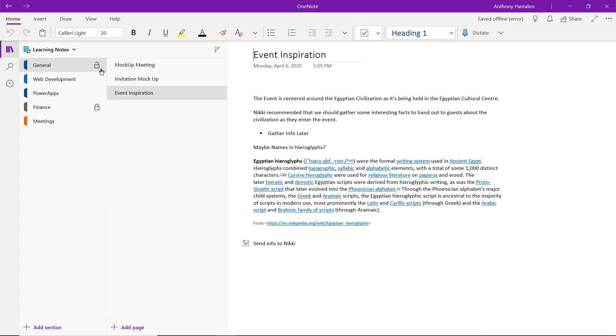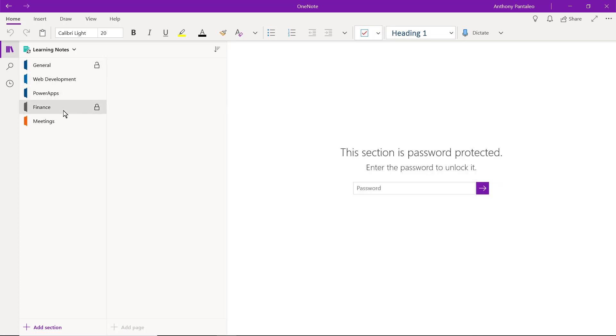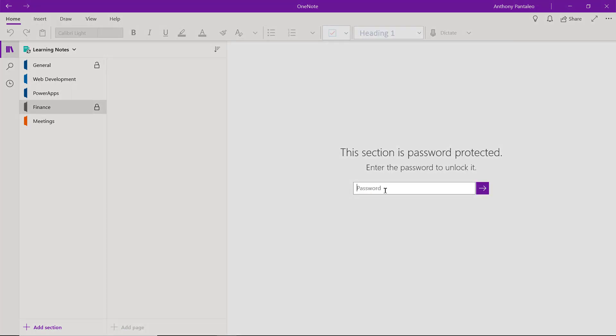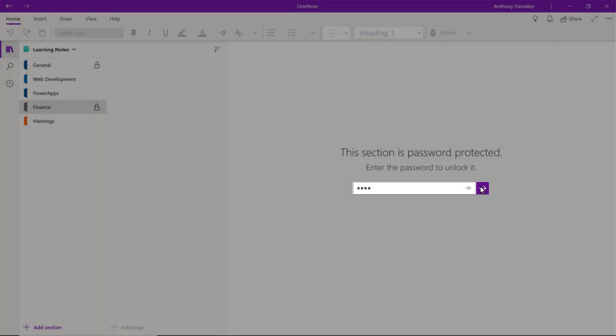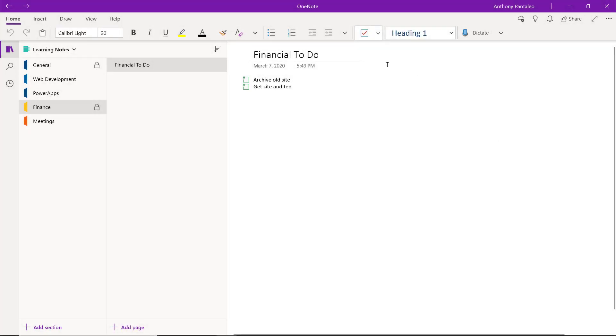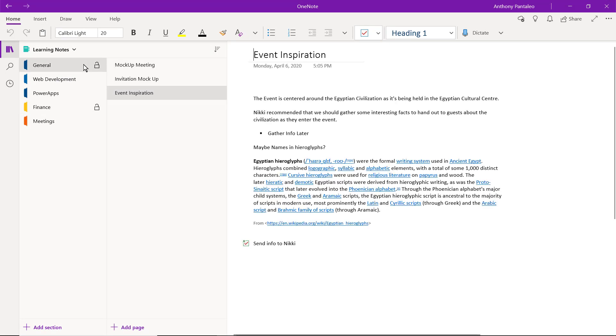You'll need to provide your password to access that section's contents. To access a section that has a password, select it, where you'll need to insert the password here, then select this button to access the locked section. Just know that if you create a password and later forget it, there is no way to reset it, without remembering the original password.